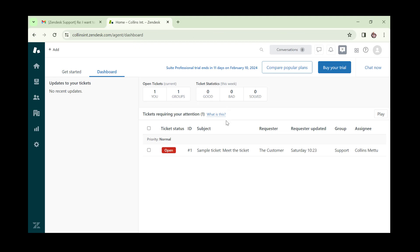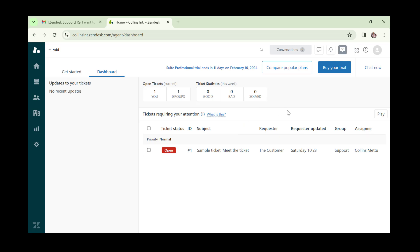Once you get to your dashboard, it gives you an overview of what you have. At this point I'm going to take a little time to give you an idea of what Zendesk is all about.